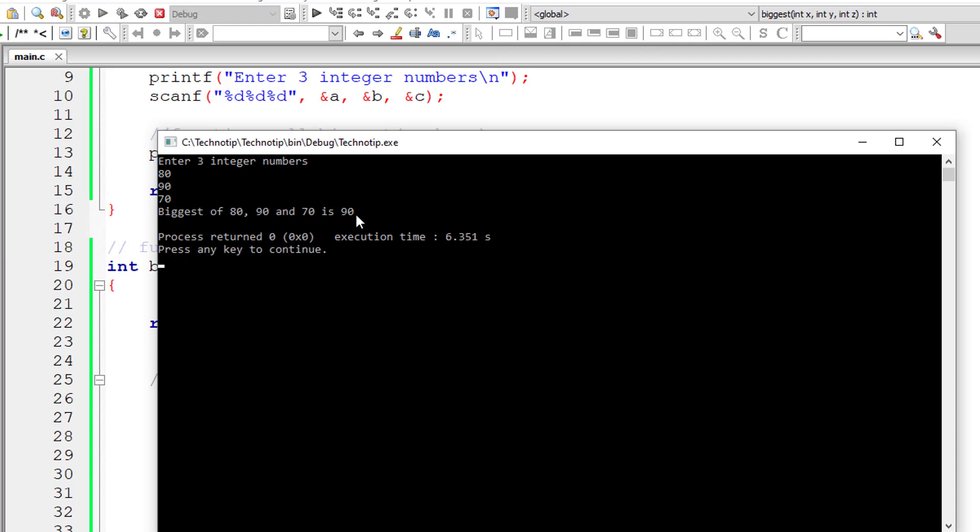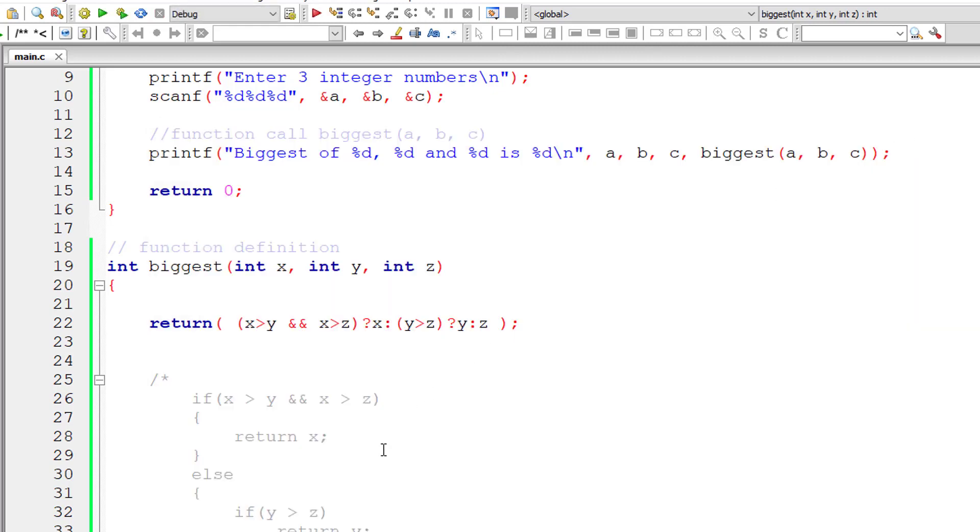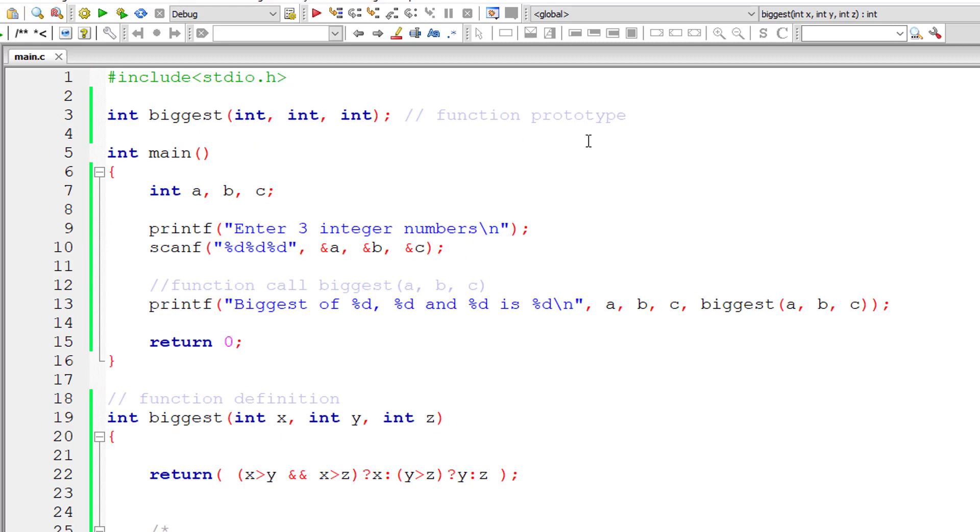So this is the code. Please visit the link present in the description section of this YouTube video for source code notes and discussion about this topic. We have posted source code for both the logic that is using single line of code, that is using nested ternary operator or using if else ladder.